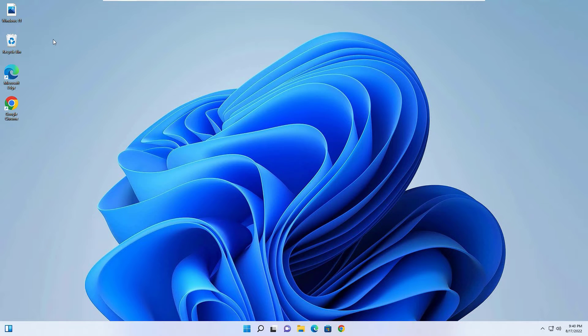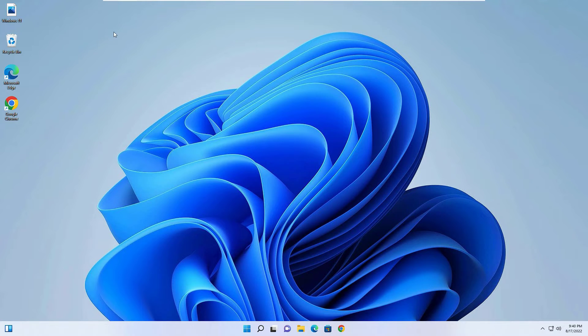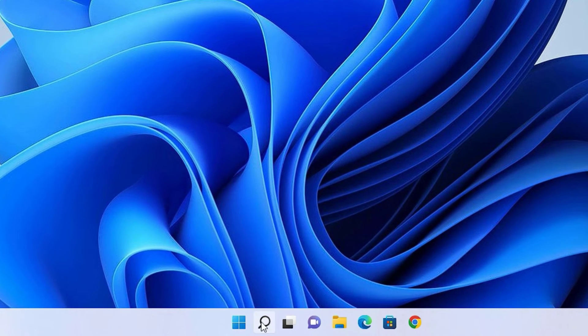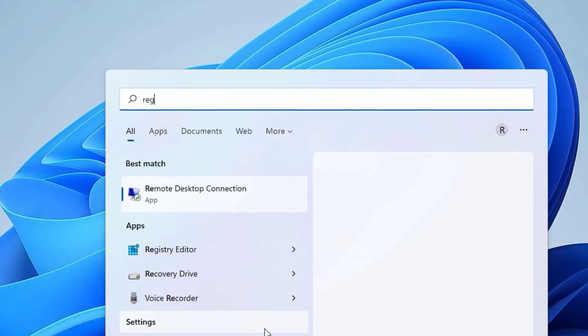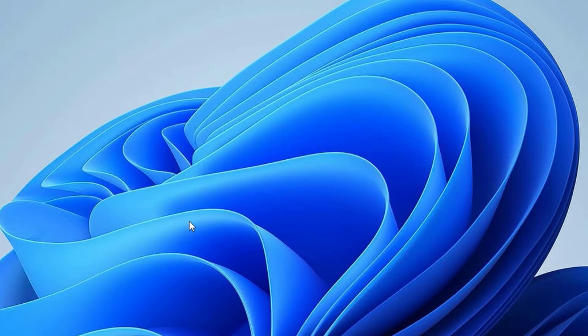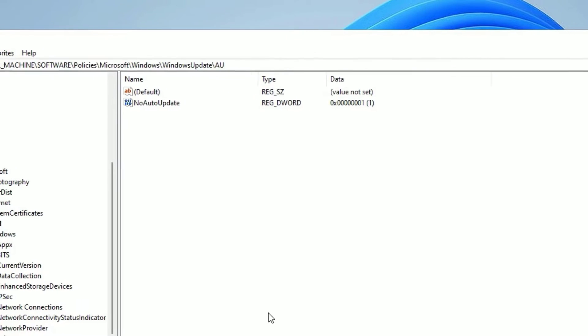Okay, let's see how we can fix this in two different solutions. First solution: go to the Windows search bar and search for Registry Editor. In the best match result, you will find that. Open it and say yes.